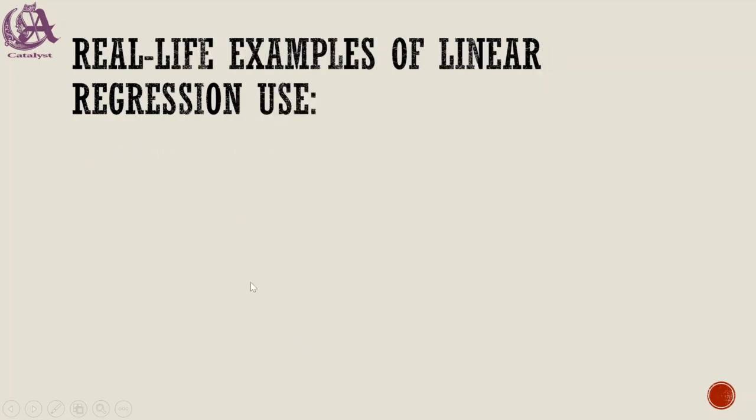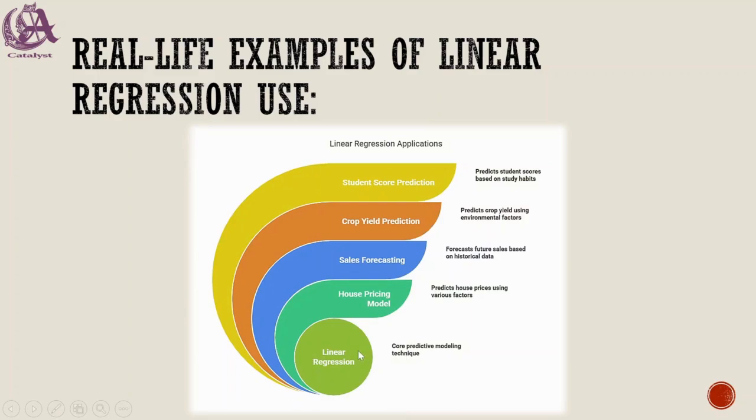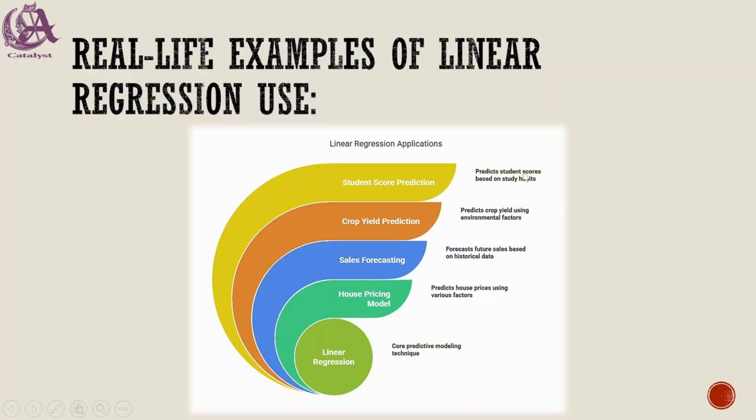Real life examples of linear regression use cases: core predictive modeling techniques include predicting house prices using various factors, forecasting future sales based on historical data, predicting crop yield using environmental factors, and predicting student scores based on study habits. These are situations where linear regression can be used.